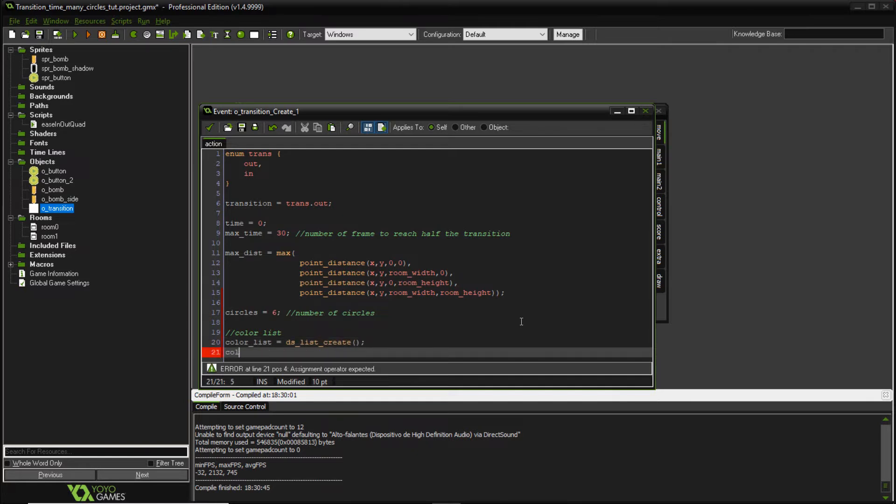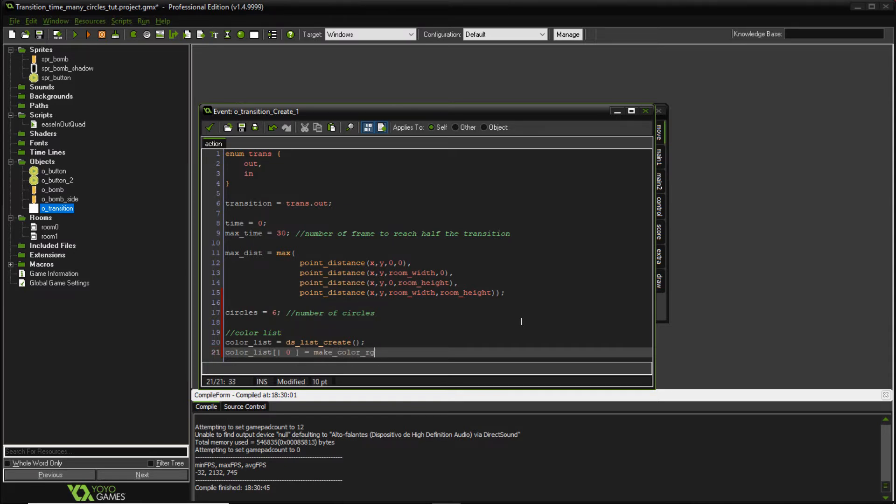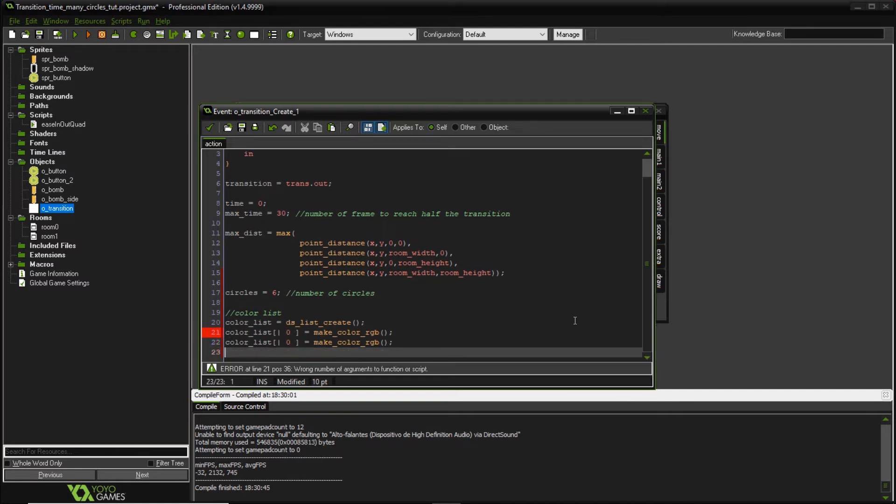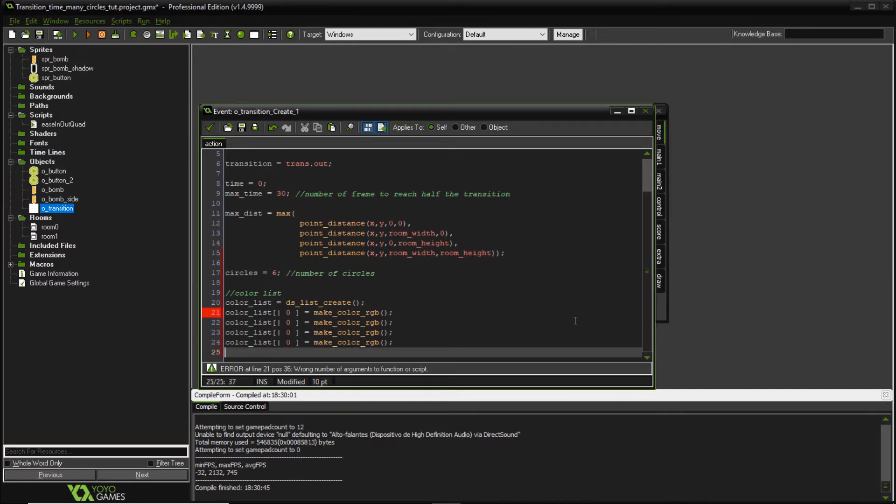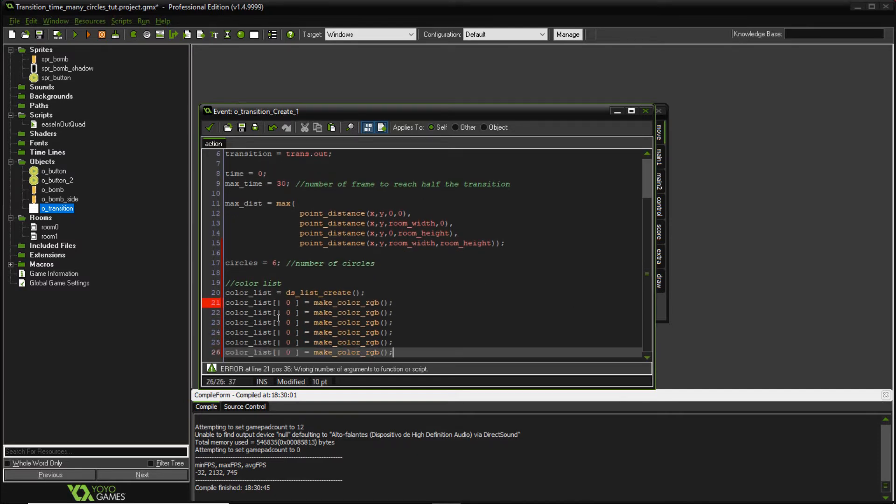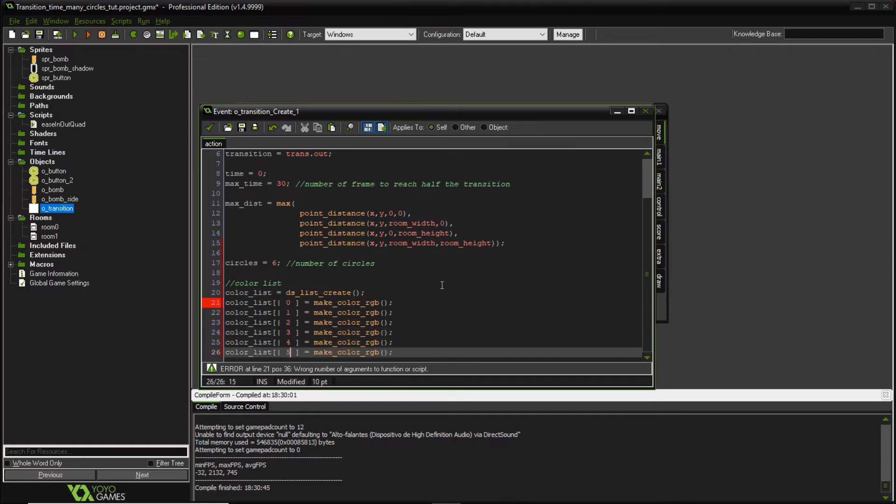And I want to add colors, so I'm going to use accessors. So let me use, let's say, make color RGB. Okay, I'm going to leave this function empty because I want to copy this and paste it below. So let's add six colors to it. One, two, three, four, five. Okay.